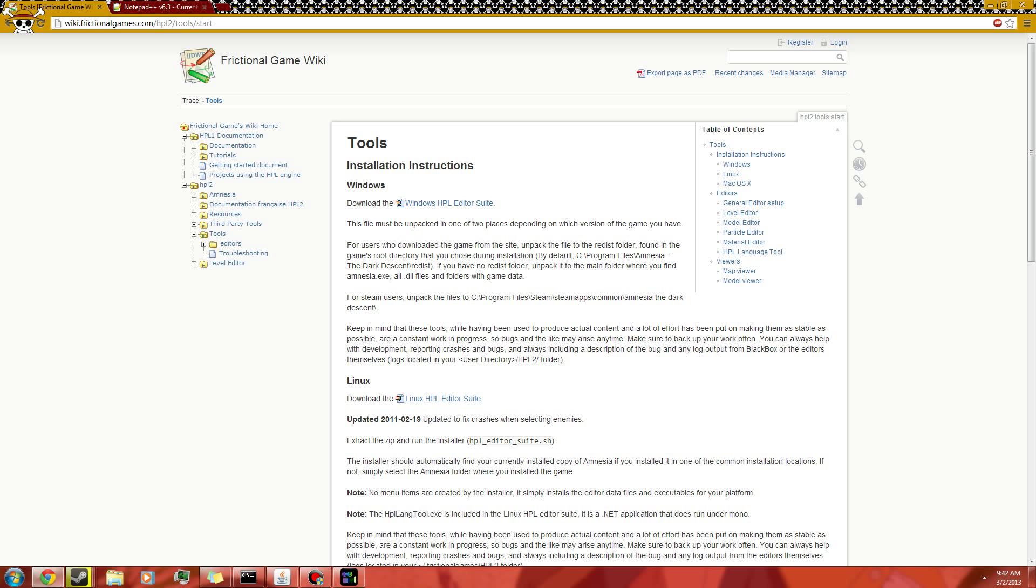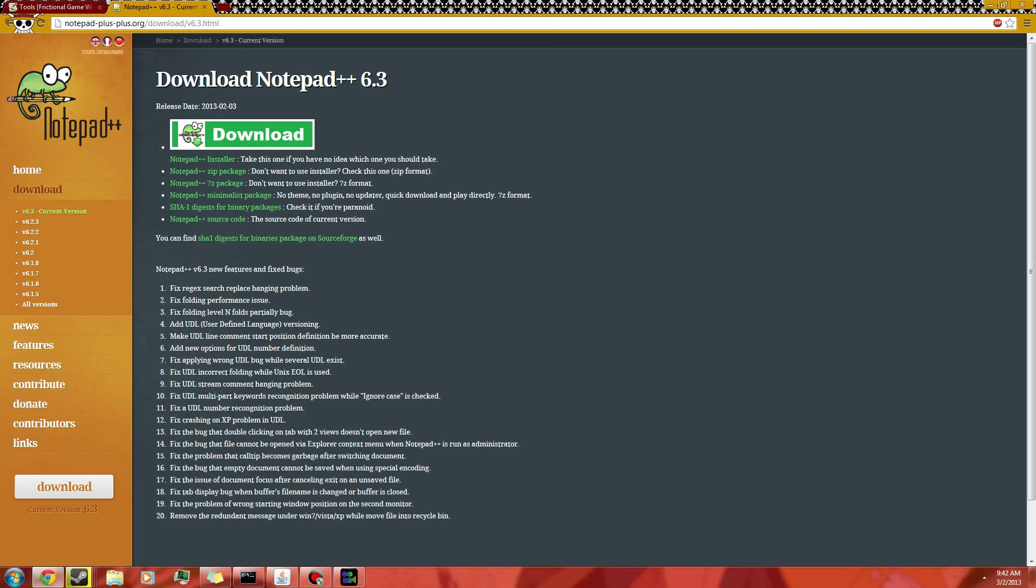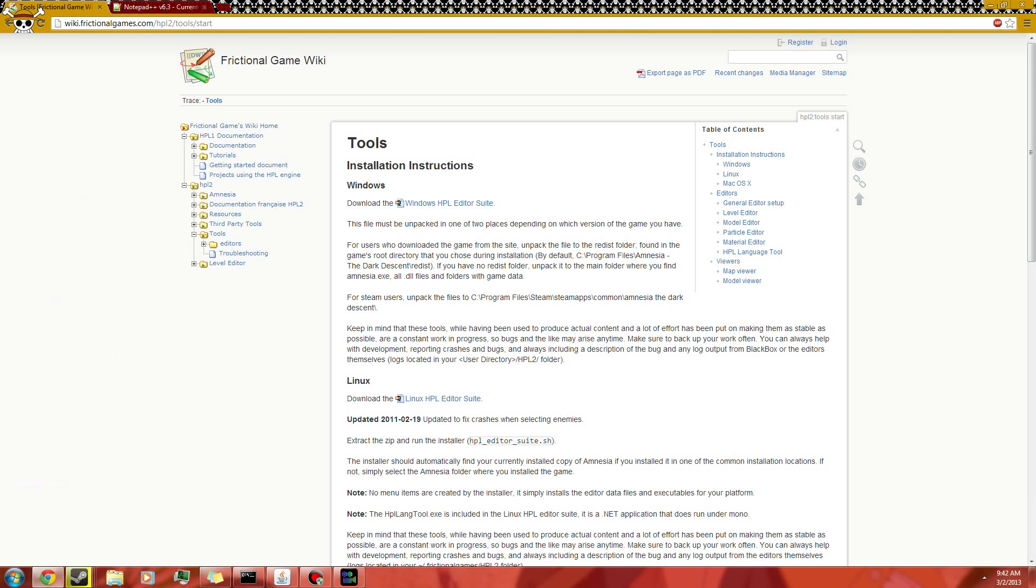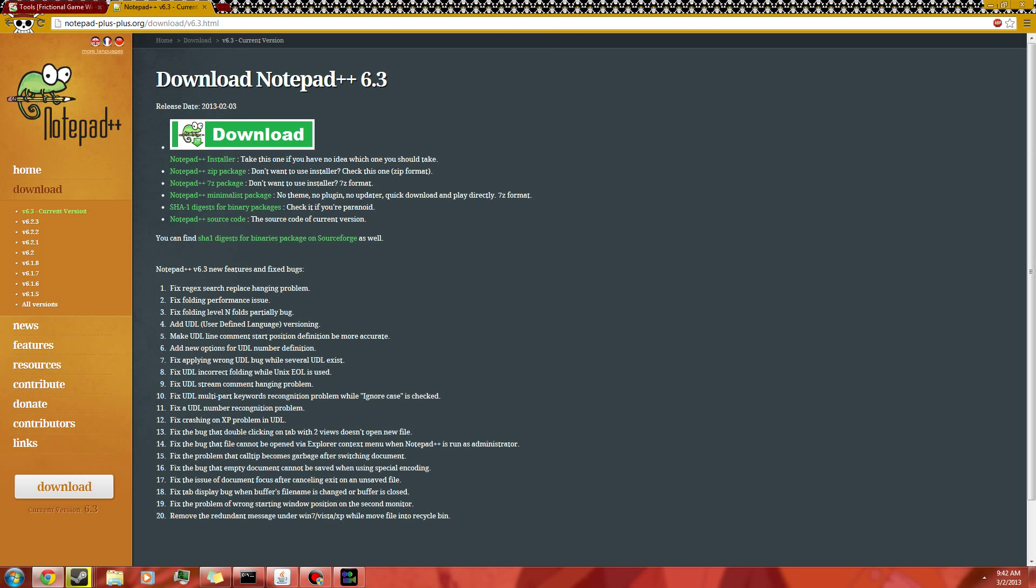Also, another page you might want to keep in mind is Notepad++. Right now it says 6.3. This is their download page. If this link doesn't work for some reason you can always just search it yourself. But as for the Frictional Games ones, it usually never changes. So it should stay about the same.